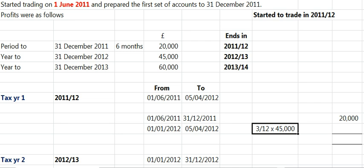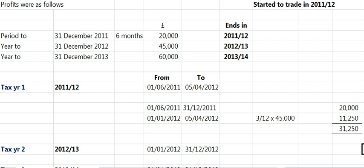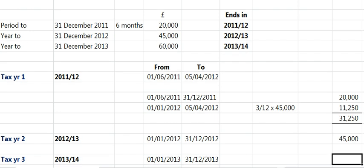We're going to take 3 months from this period of 12 months, and that gives you 3/12 of 45,000, which is 11,250. Don't forget to add it together, because that's the total for Tax Year 1. Tax Year 2 is easy — we've identified it's the 2nd year, so the year to December 2012, put it in. And the 3rd year would be the year to December 2013, put it in.